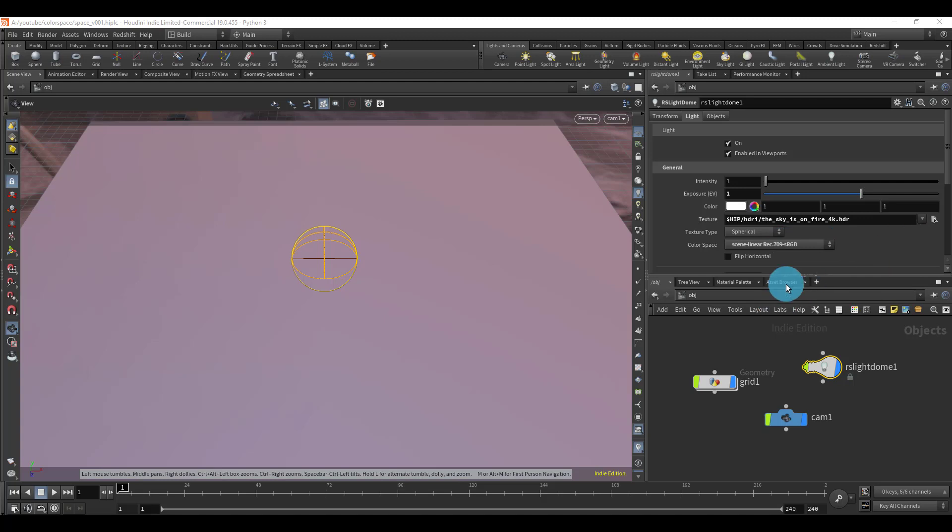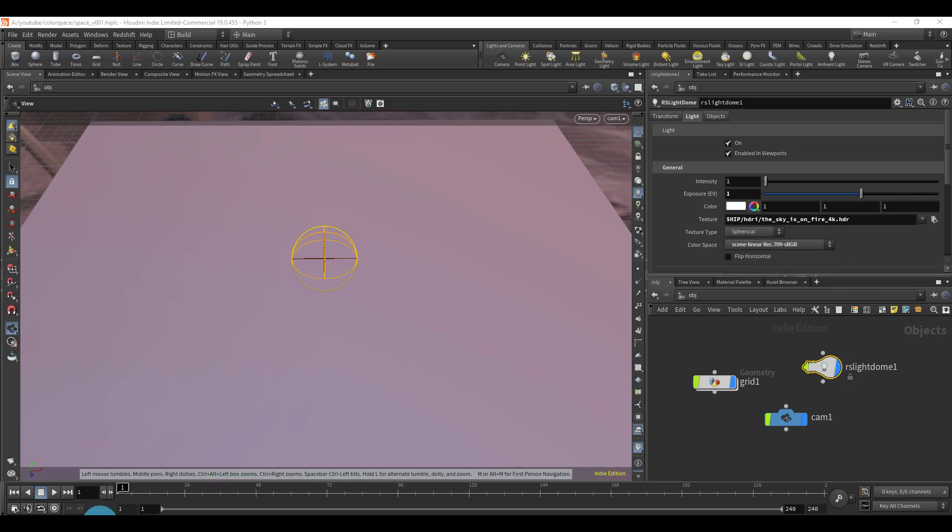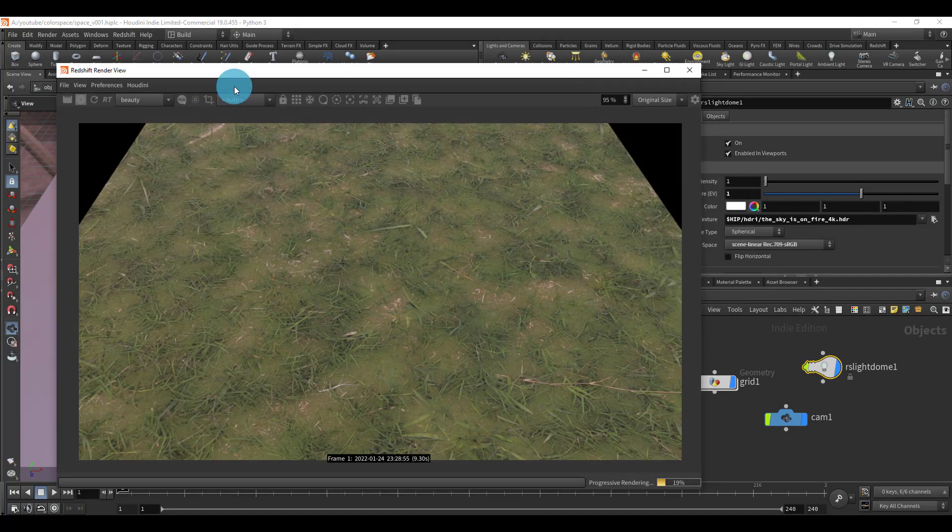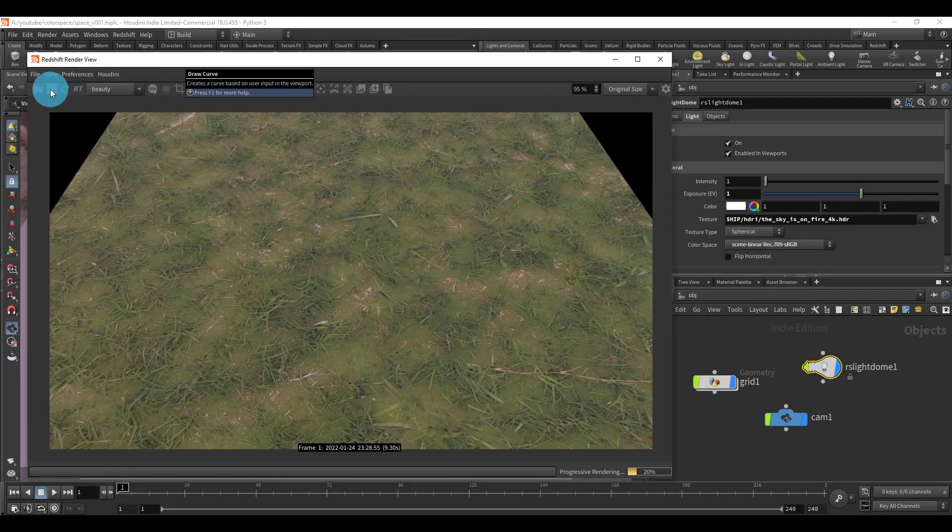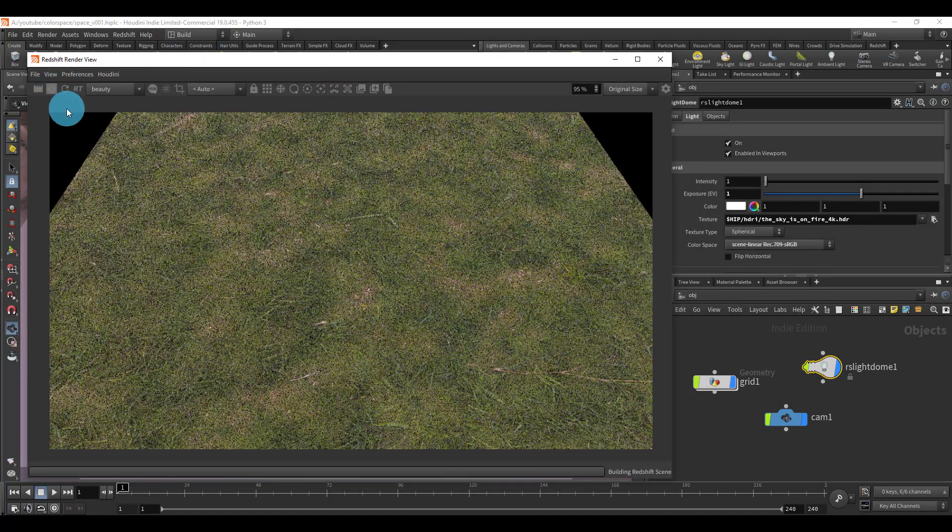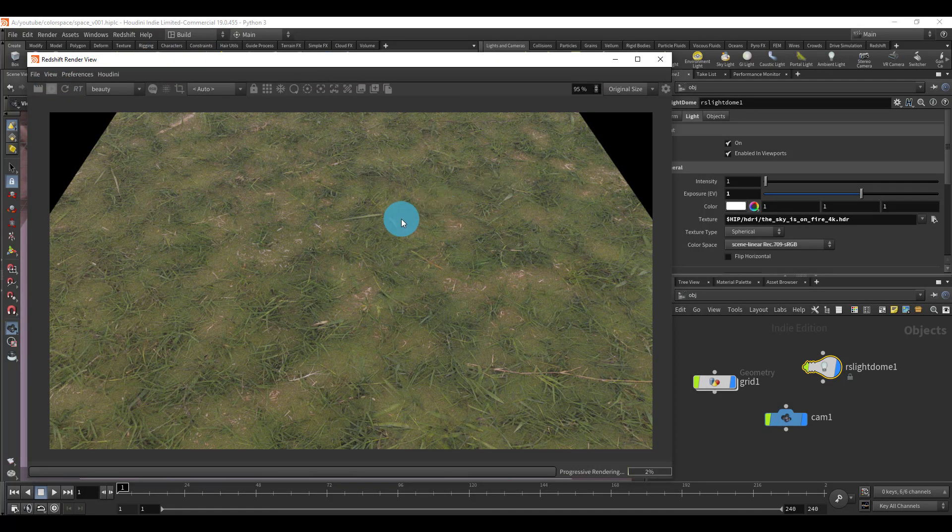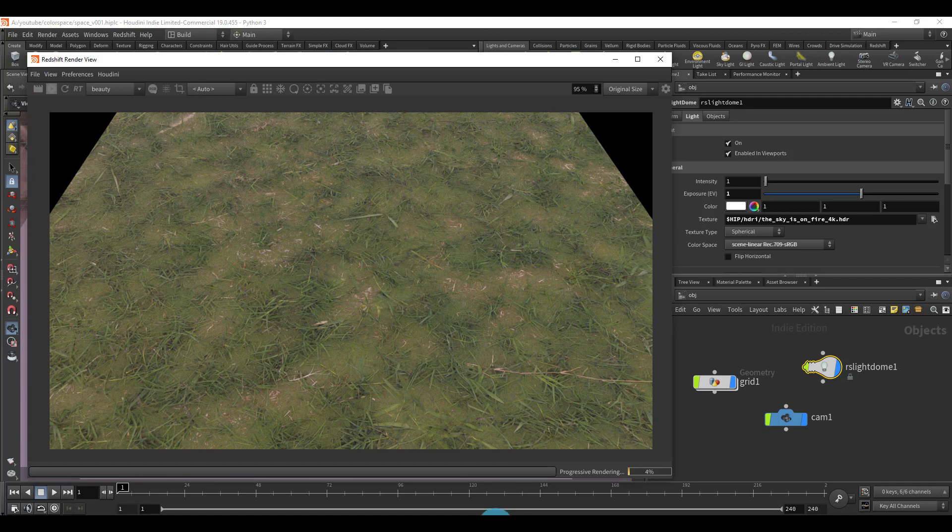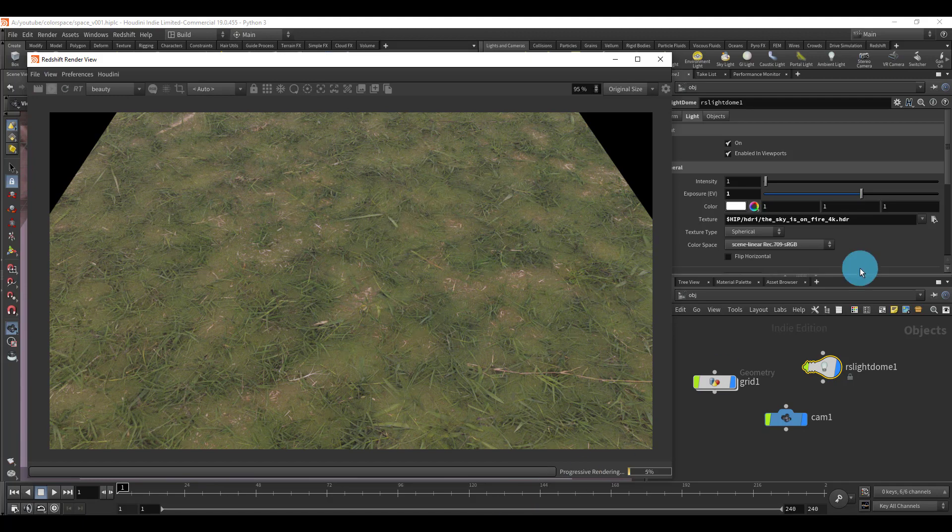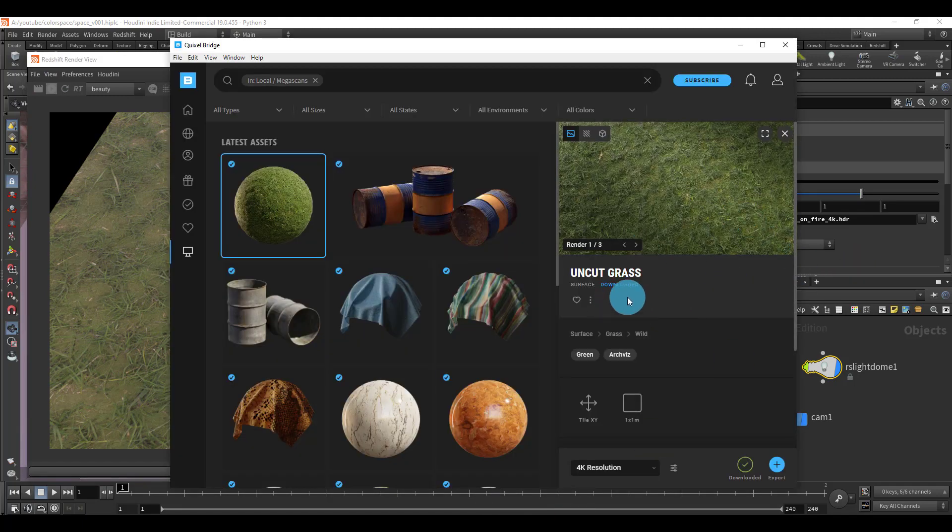So let's actually go ahead and bring up the render area, the render view. Right now it's looking really flat. I'm actually going to bring up Bridge really quickly and I'm gonna go to the files.